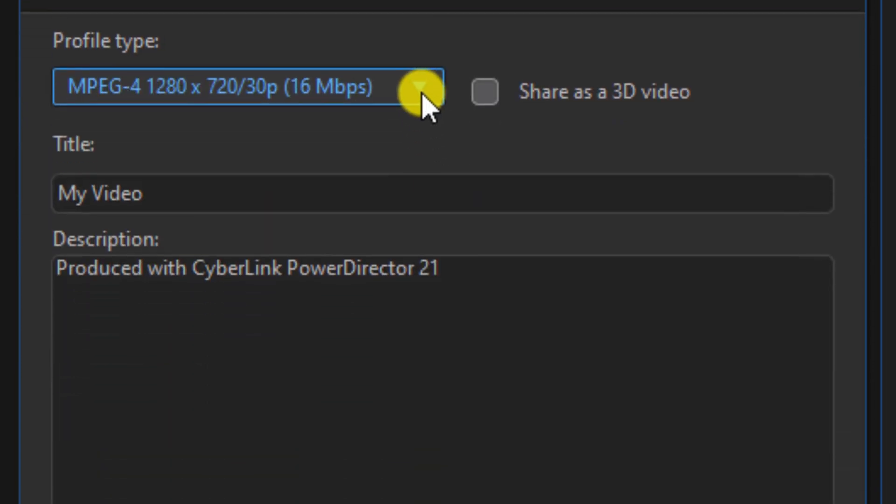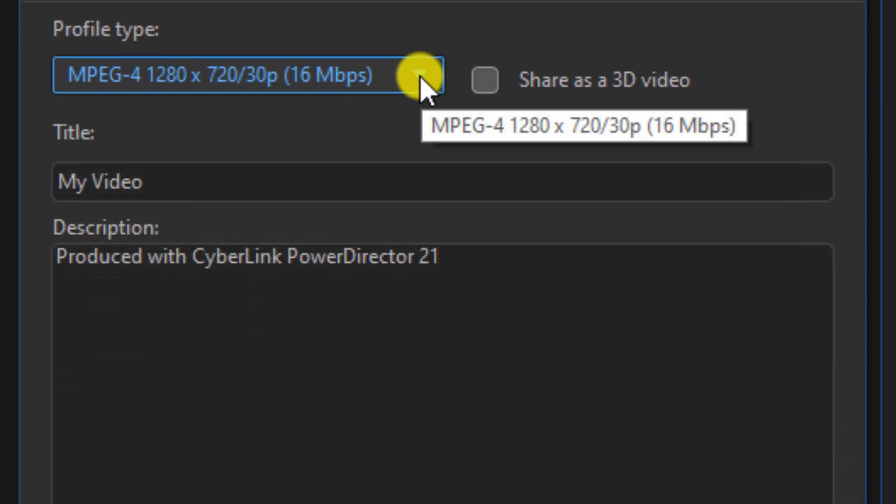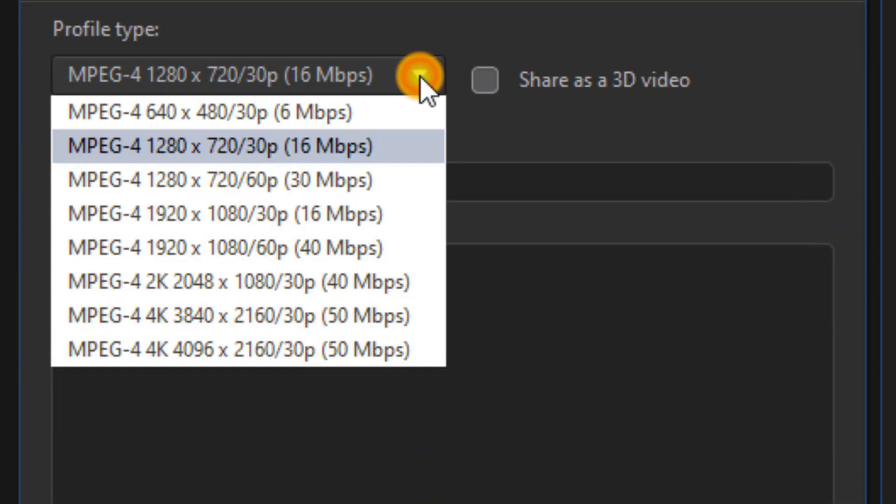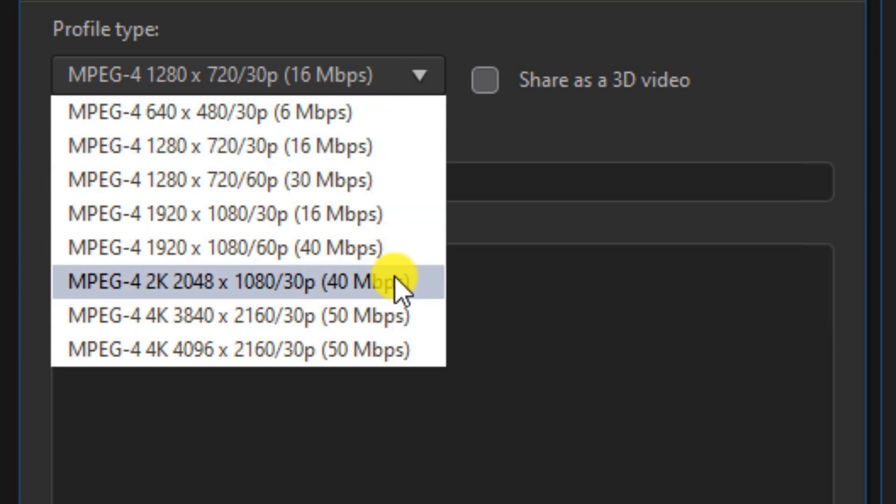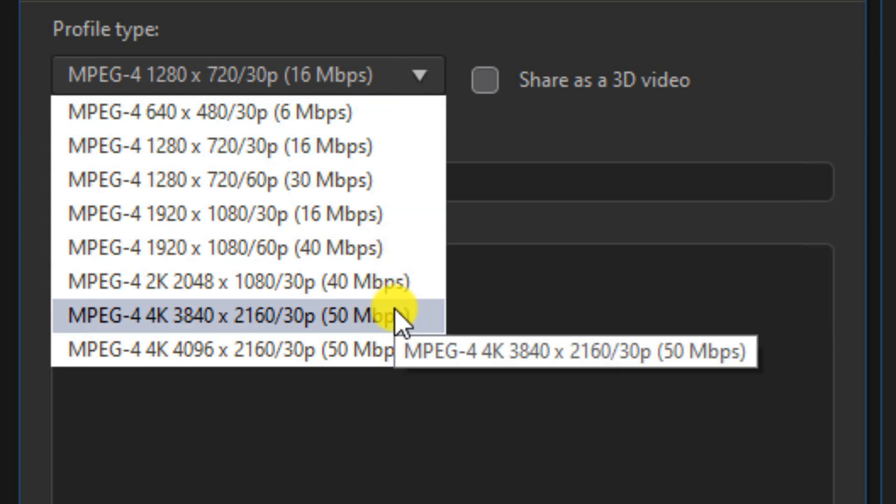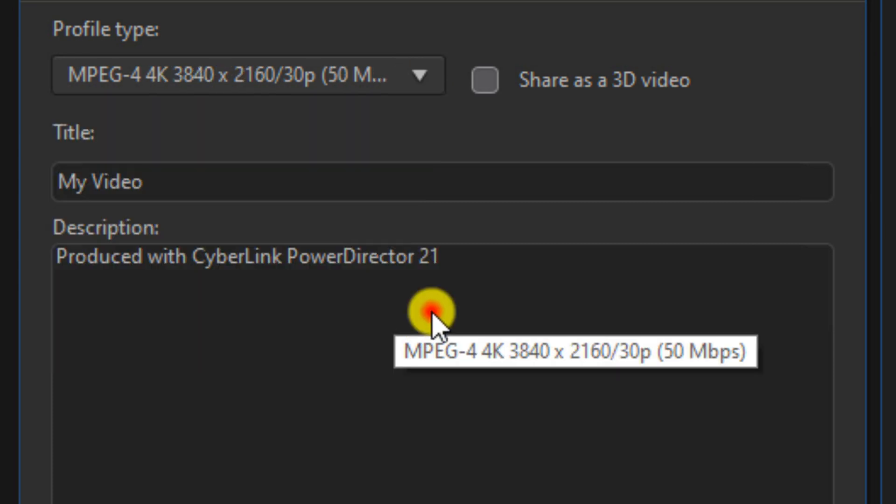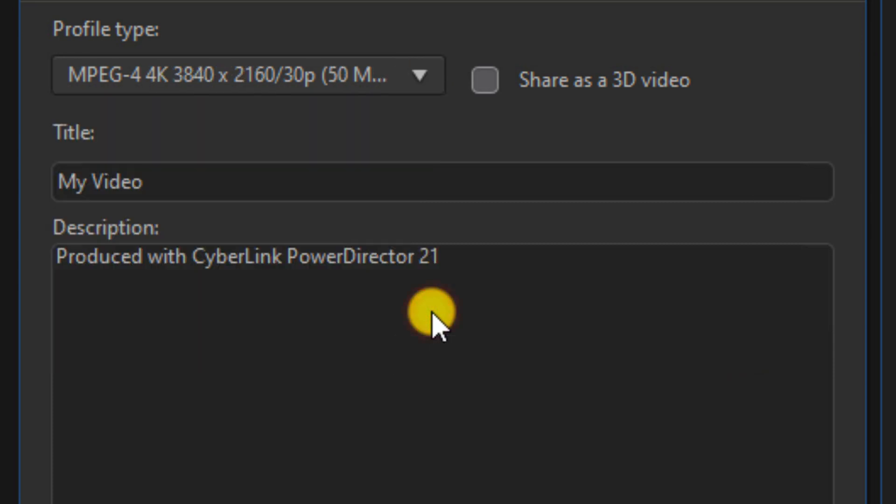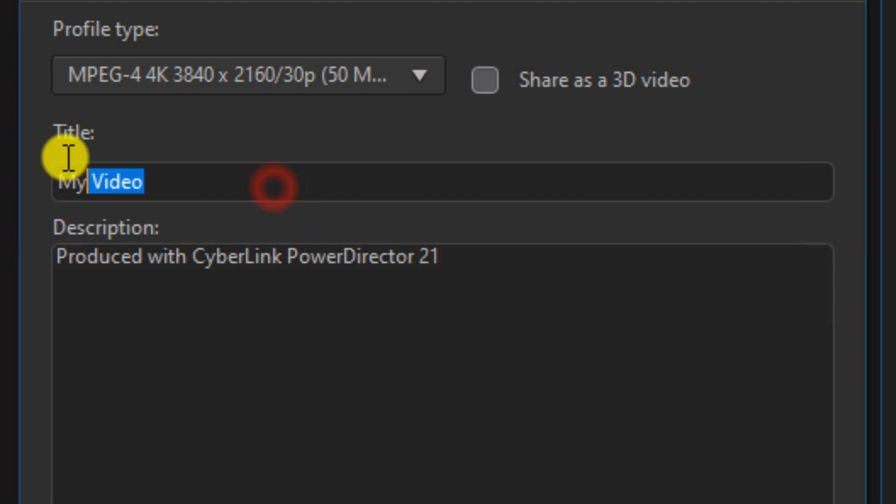For the profile, you want to select the resolution that you want to use for your video, and you want to type in the title of your video.